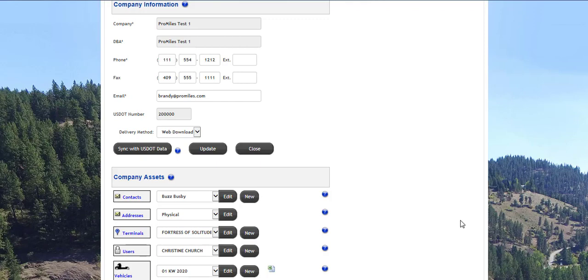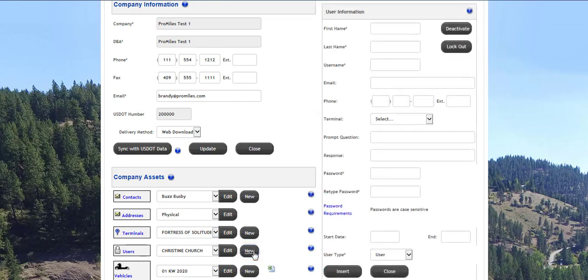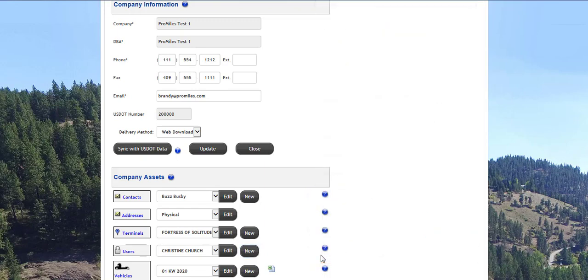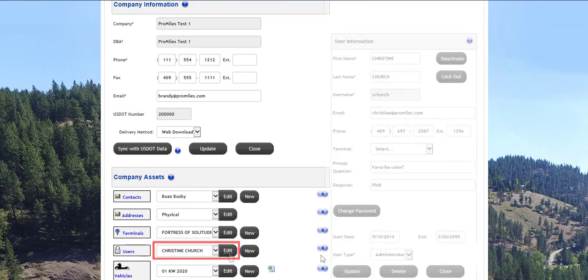A person must be set up as a user to log into the system and order permits. To set up a new user, click the New button next to the Users section and enter all required information. Click the Insert button to add the new user. To edit an existing user, including deactivating, locking out, or deleting a user, find the user's name in the drop-down list and click the Edit button.